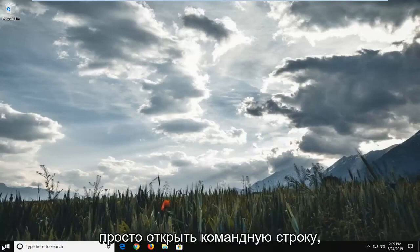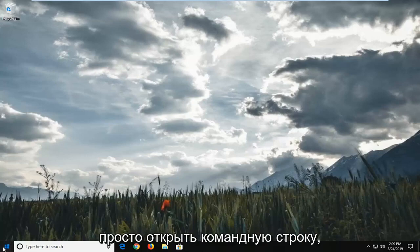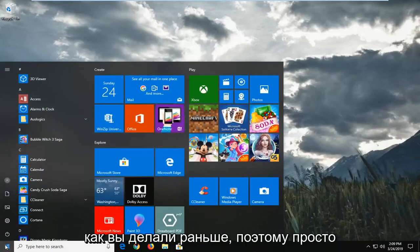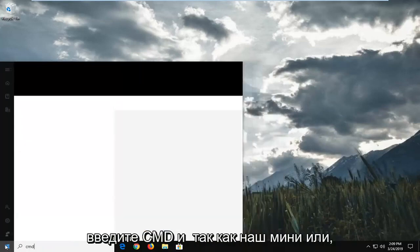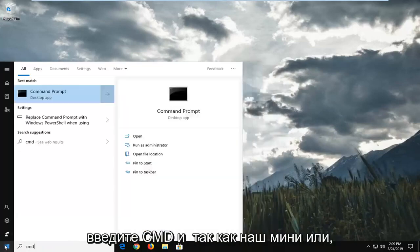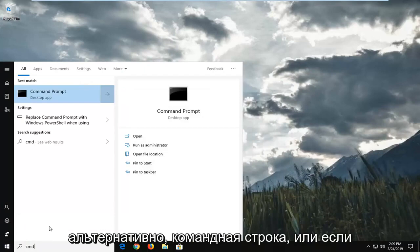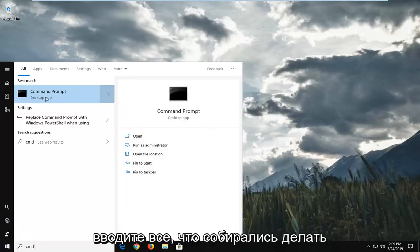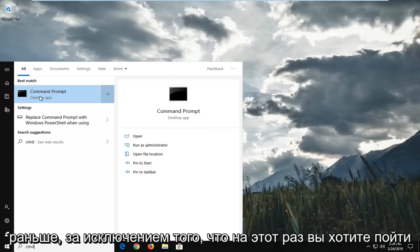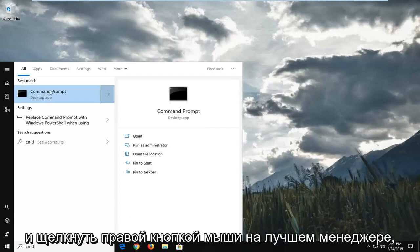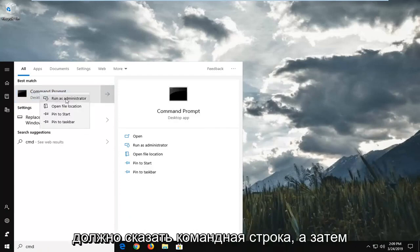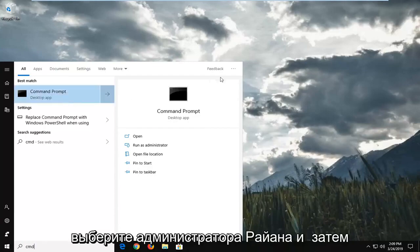First thing I would suggest would be to open up the command prompt like you were doing before. Just type in CMD into the start menu or alternatively command prompt, or if you're in a run dialog window, you can type in whatever you were going to do before. Except this time you want to right click on the best match or command prompt and then select run as administrator.